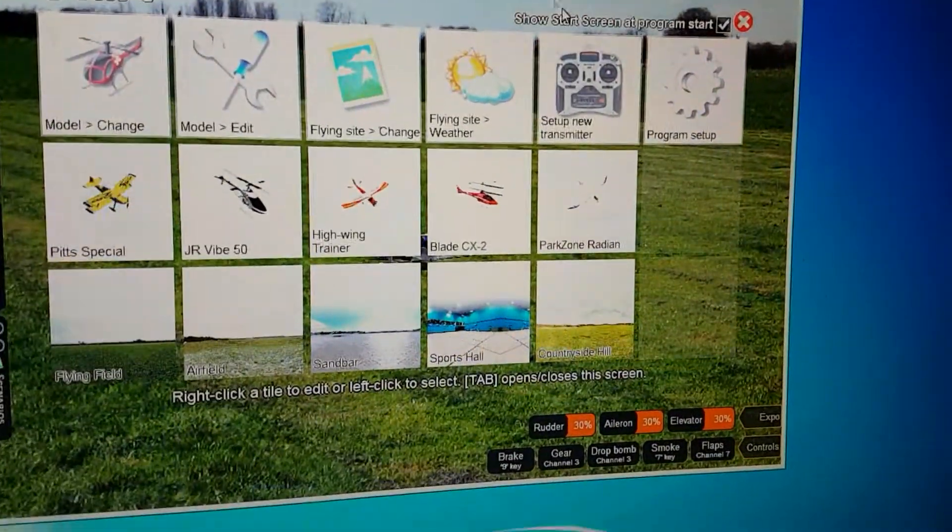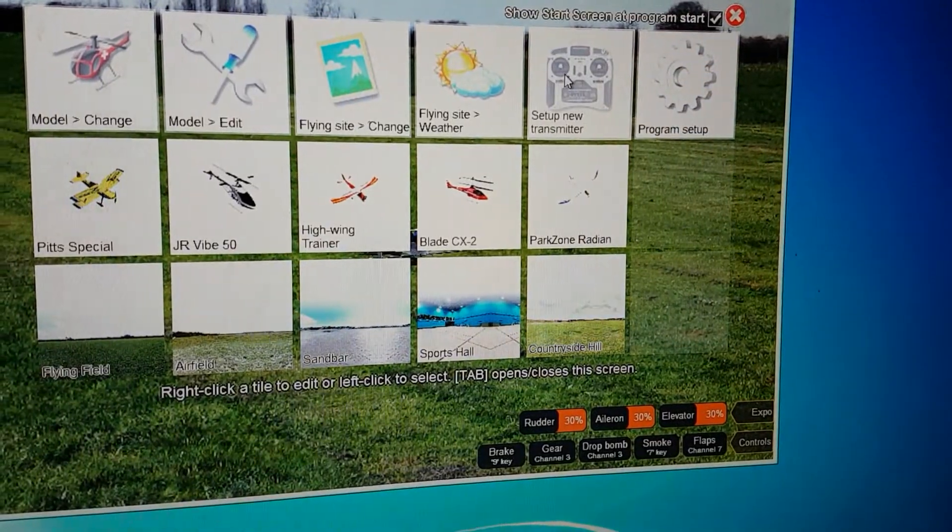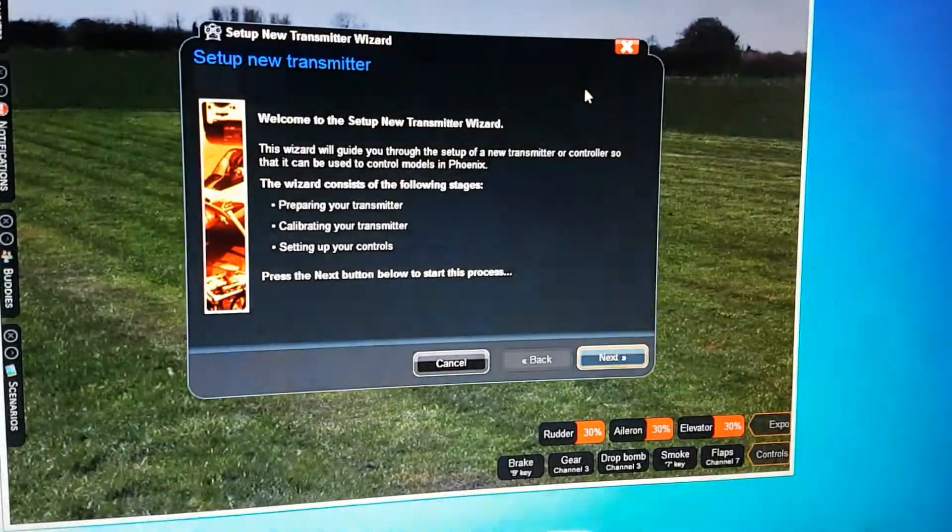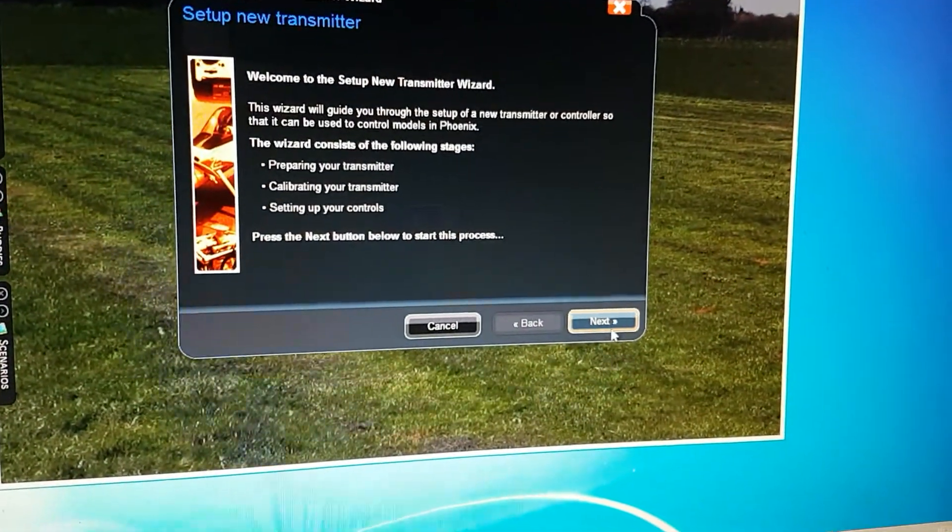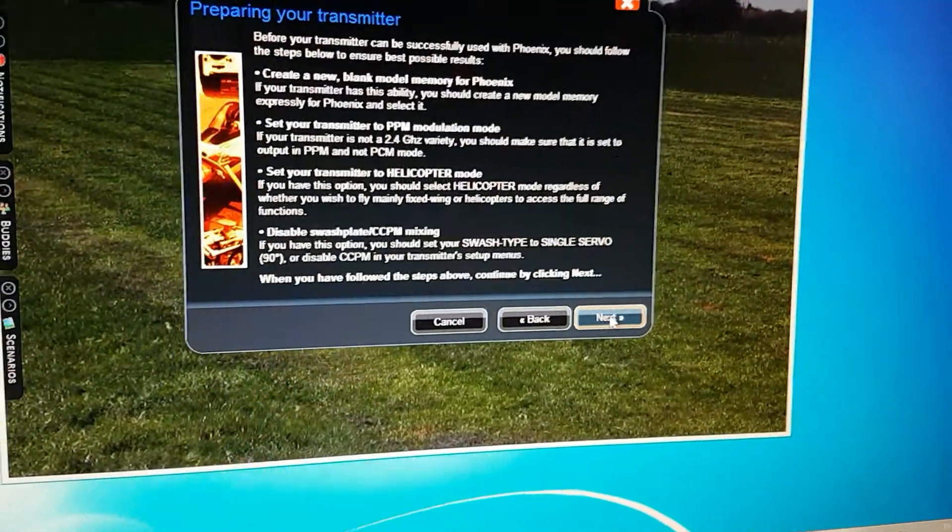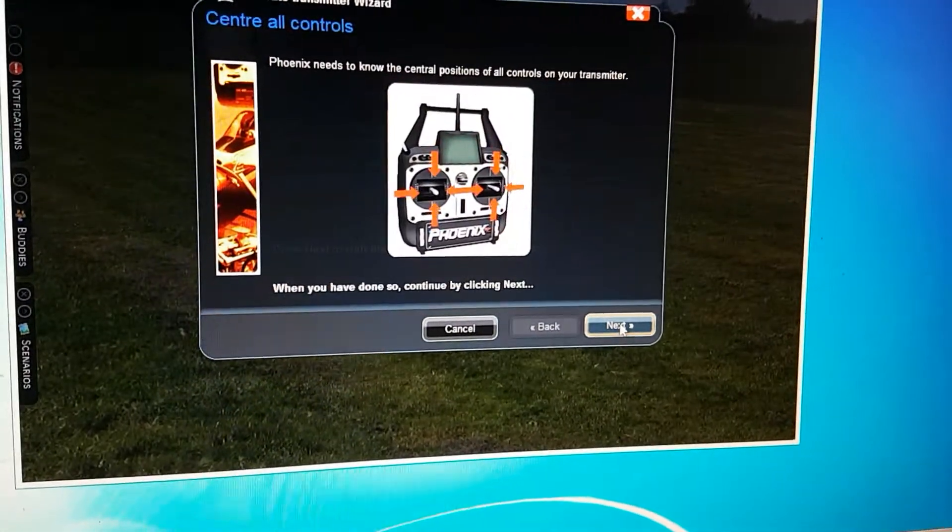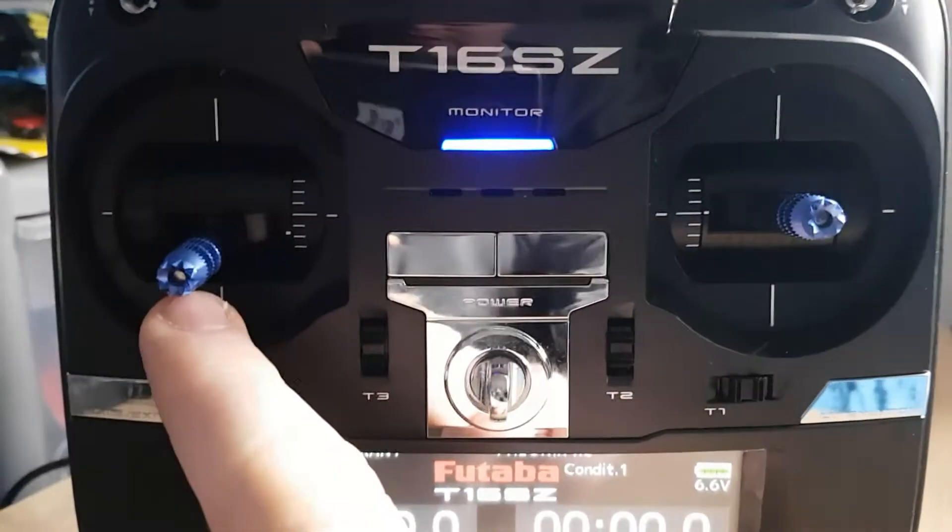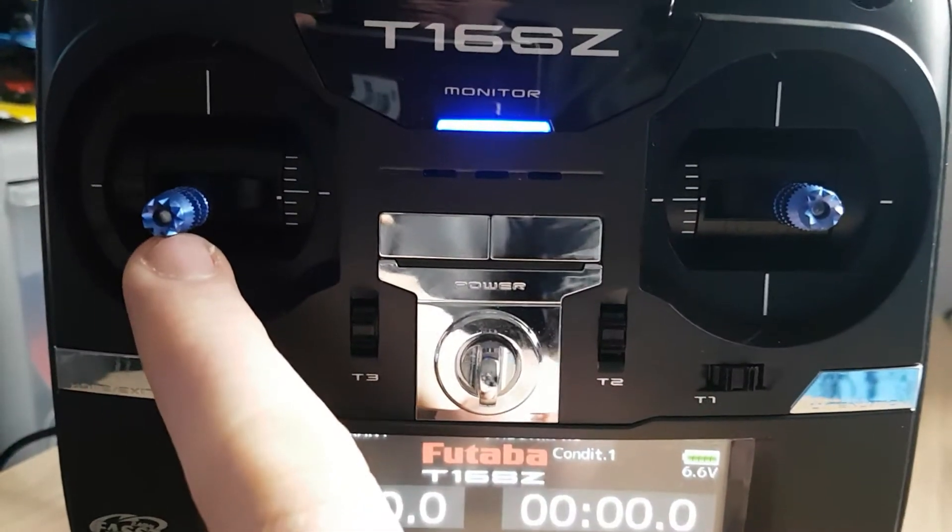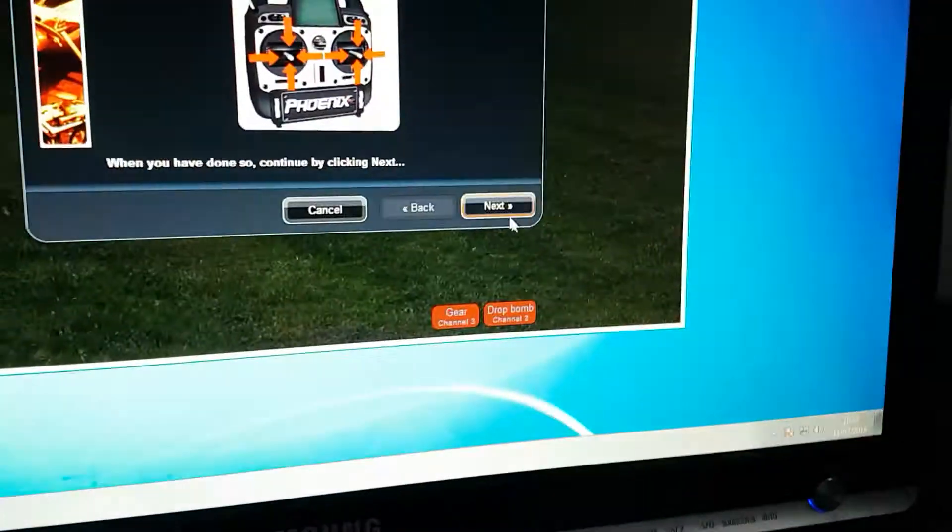So then you want to go to Set Up New Transmitter. Go next, next, next, next, next again. I'm going to centralize your controls. I don't think you need to do this really, but anyway.